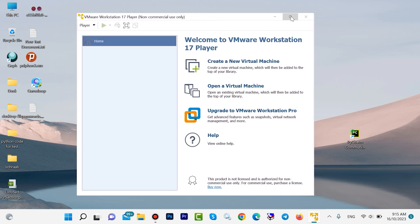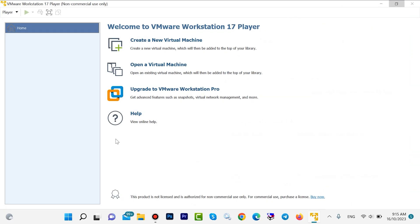If you don't have VMware Workstation already installed, you can find the installation link in the description. Now we want to install Ubuntu in this software — click on 'New Virtual Machine'.